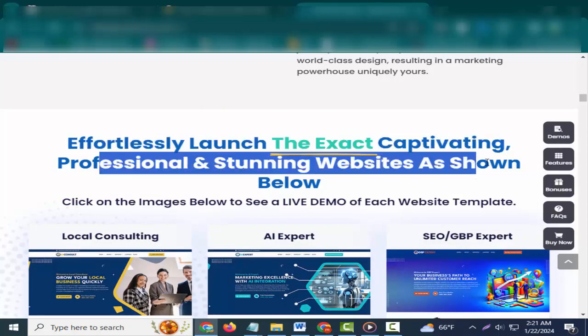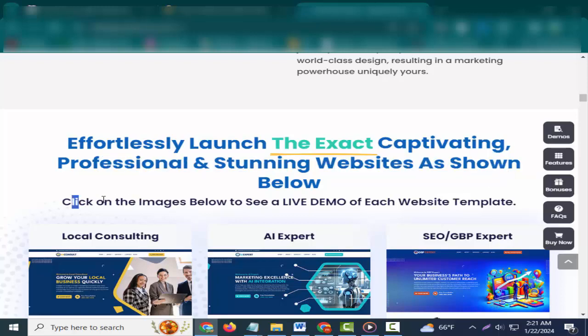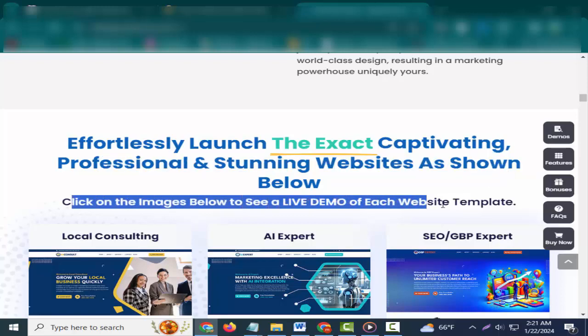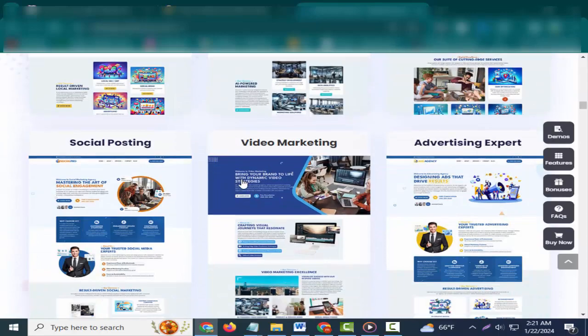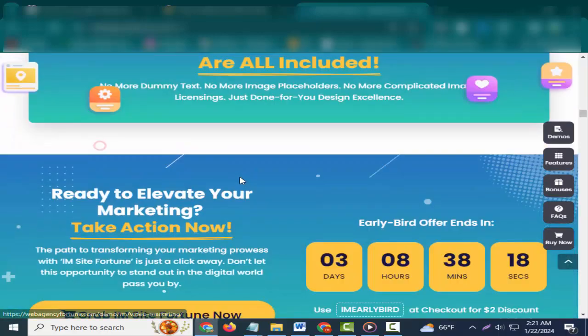Effortlessly launch the exact captivating, professional, and stunning websites as shown below. Click on the images below to see a live demo of each website template.